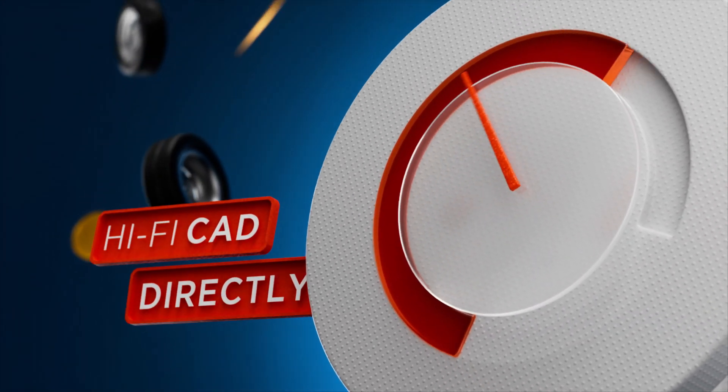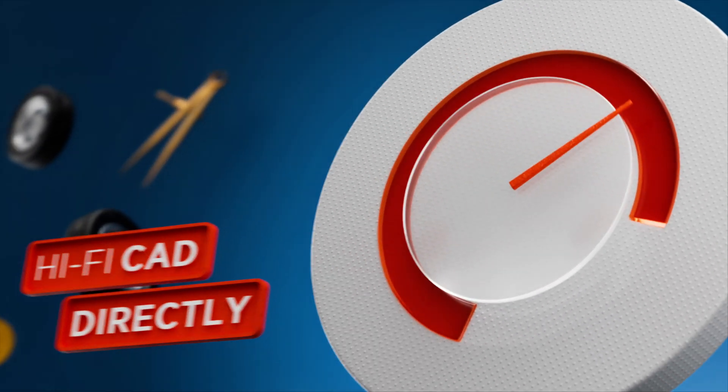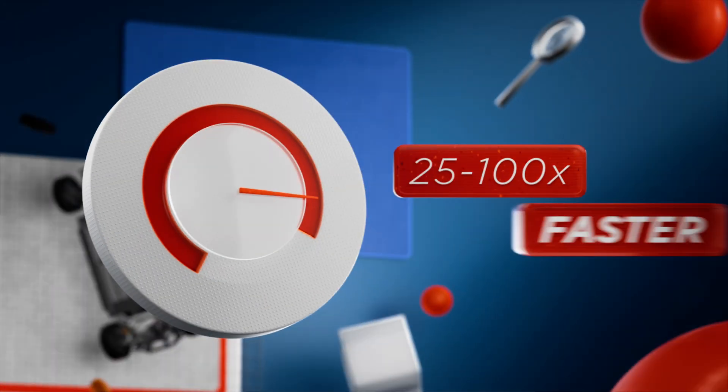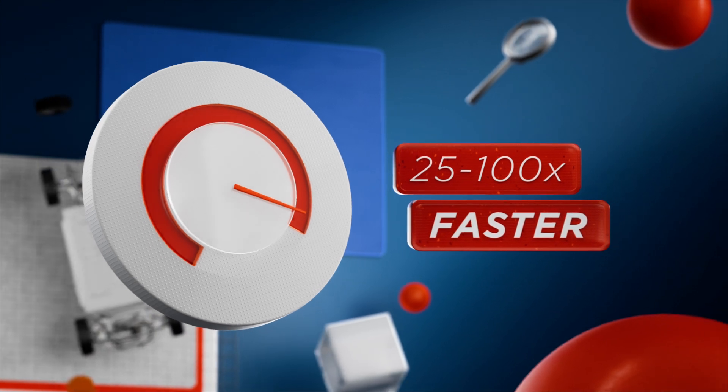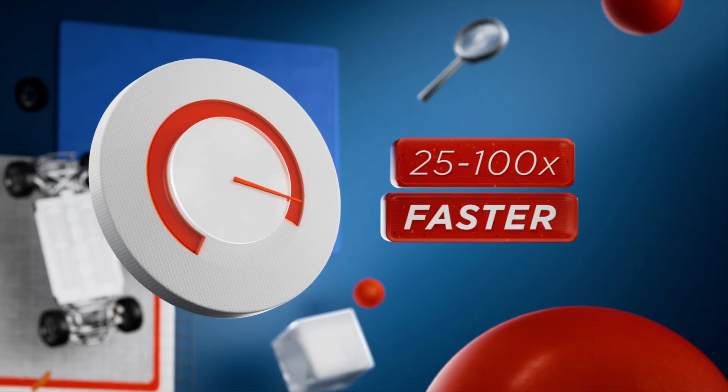Analyze complex, high-fidelity CAD assemblies directly, 25 to 100 times faster than traditional methods.